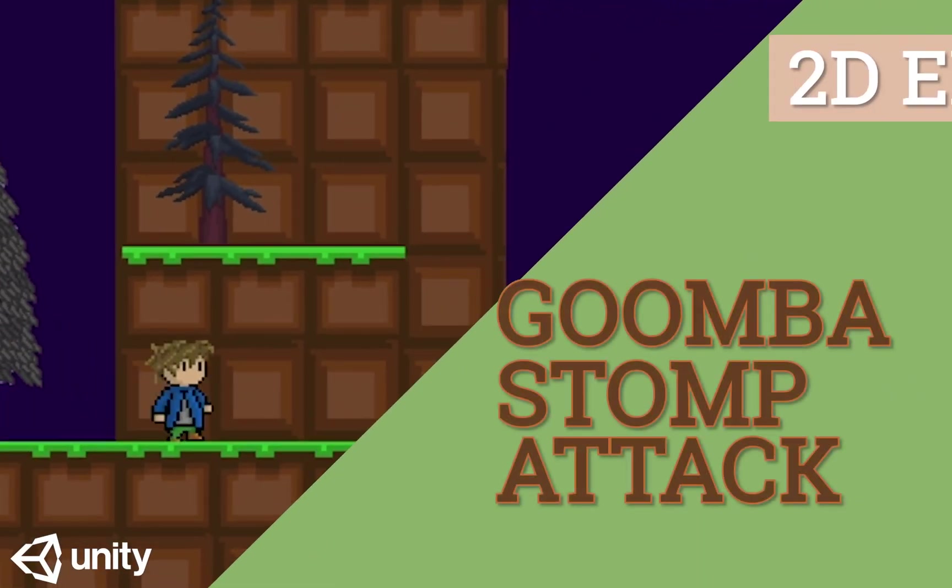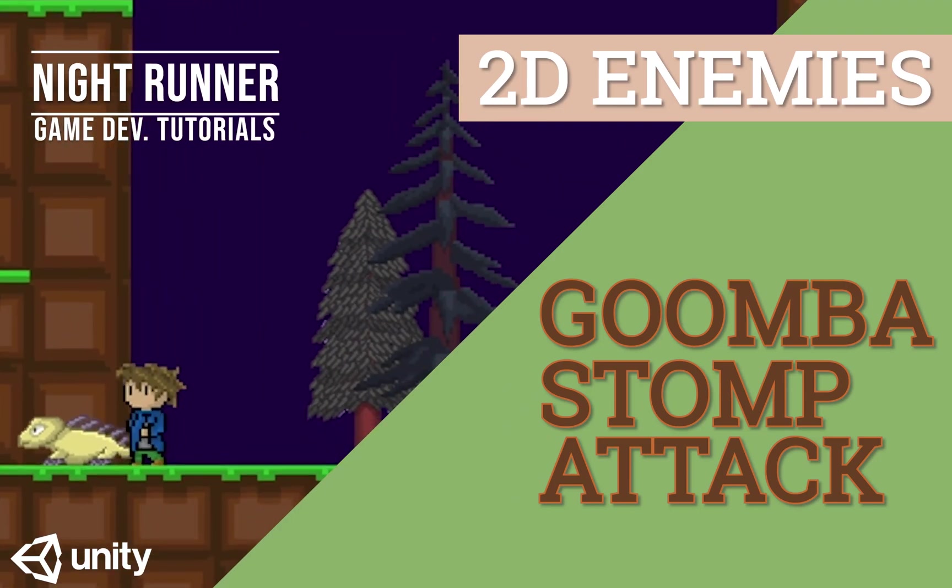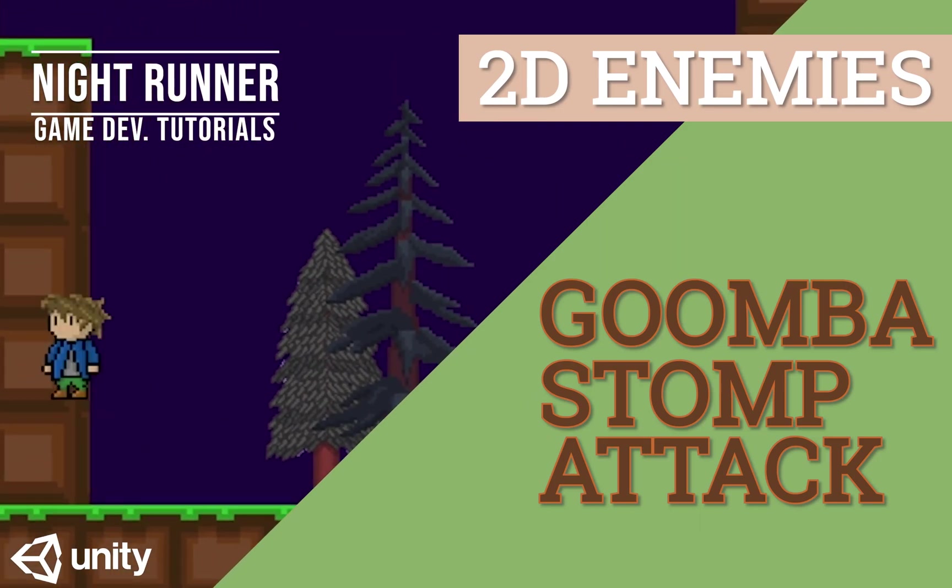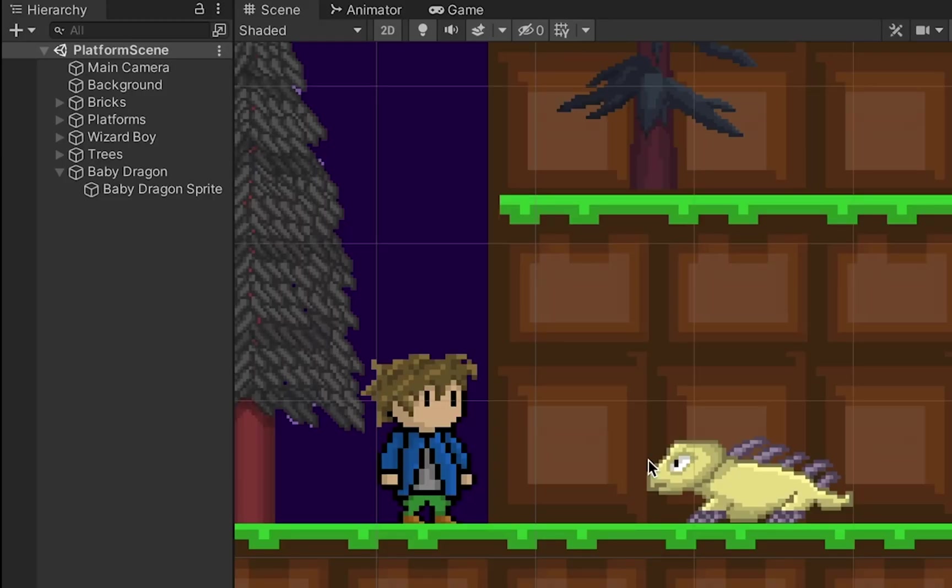So now that we've added an enemy threat to the game, it's time to create a way for us to fight back. For this tutorial, we're going to create a Mario-style Goomba stomp.